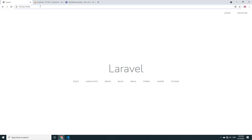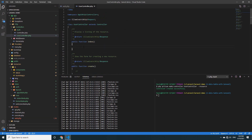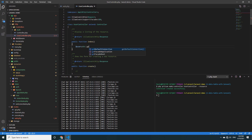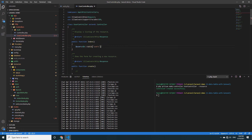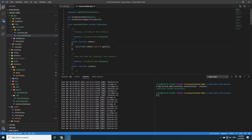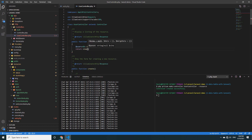Refresh the page — it doesn't show anything because we have not returned something from the index function. So I want to create a variable user using DB to get data from the user table. My database already has data in the user table, so now I can pass the user variable to the view.